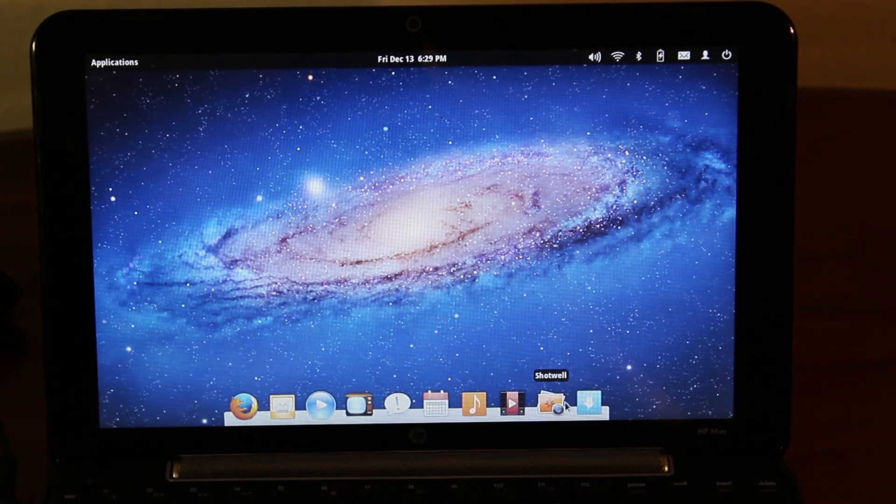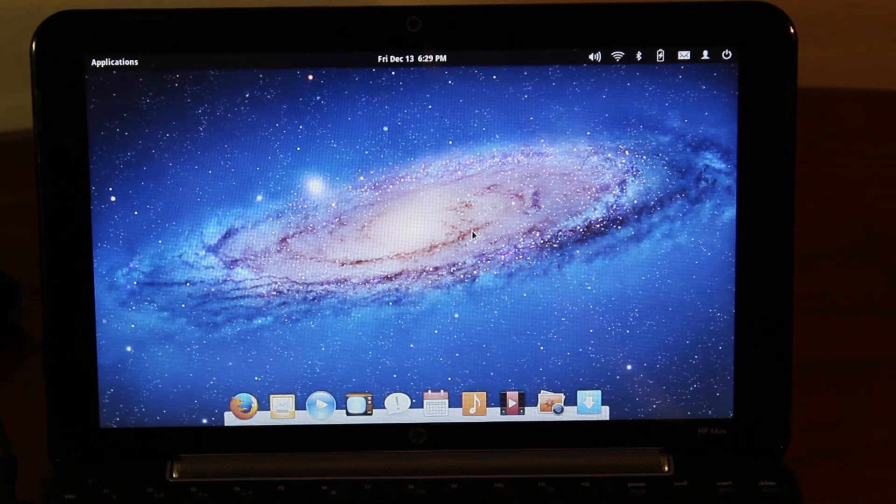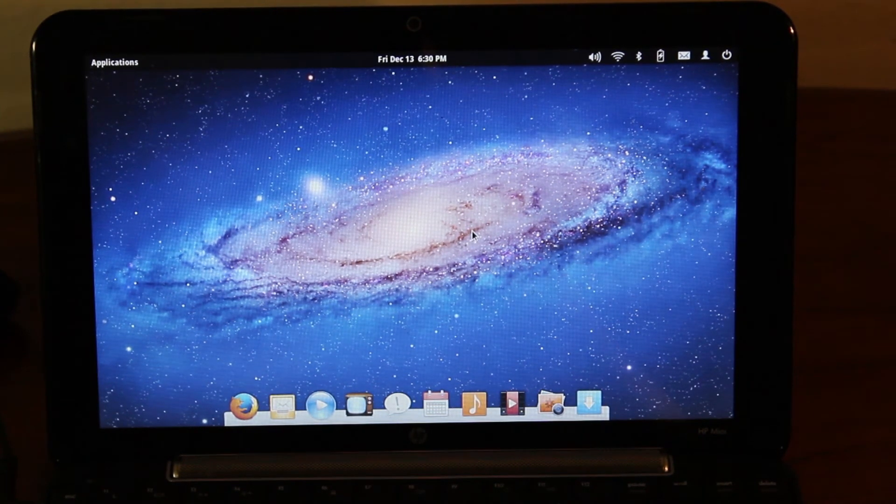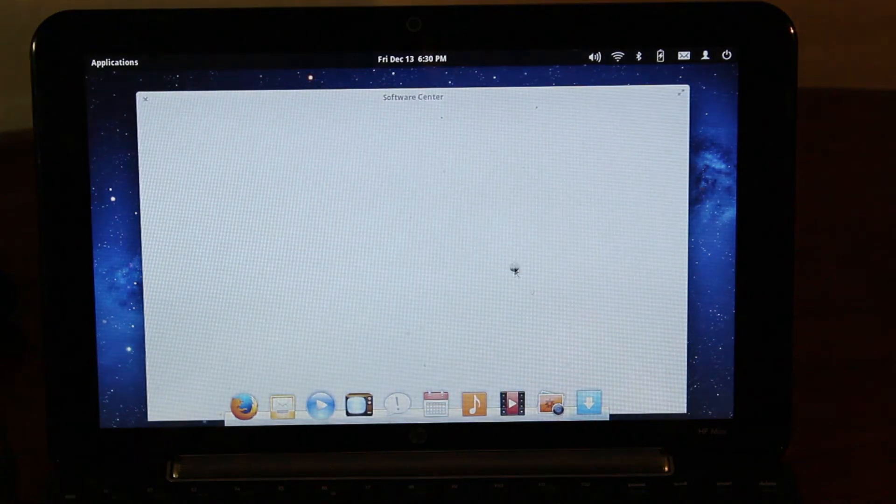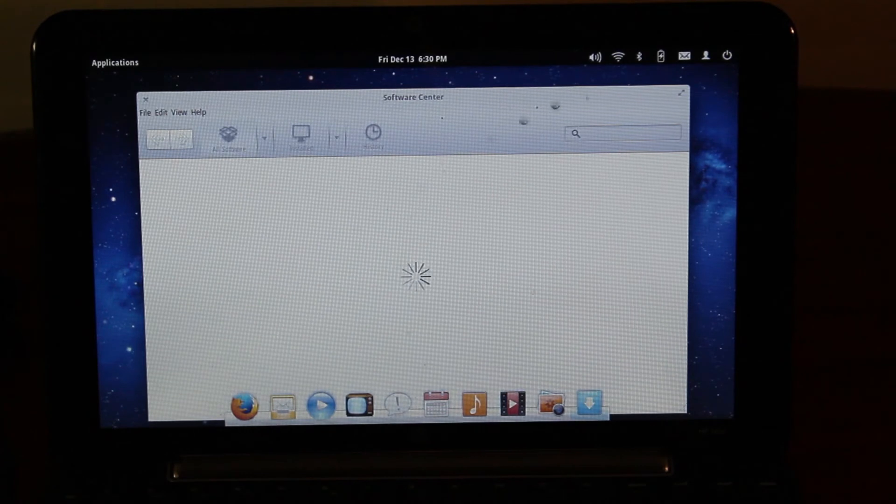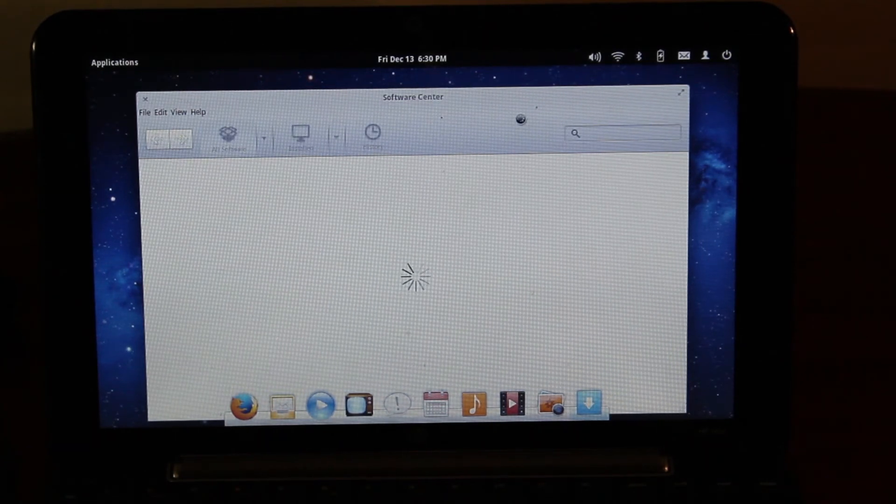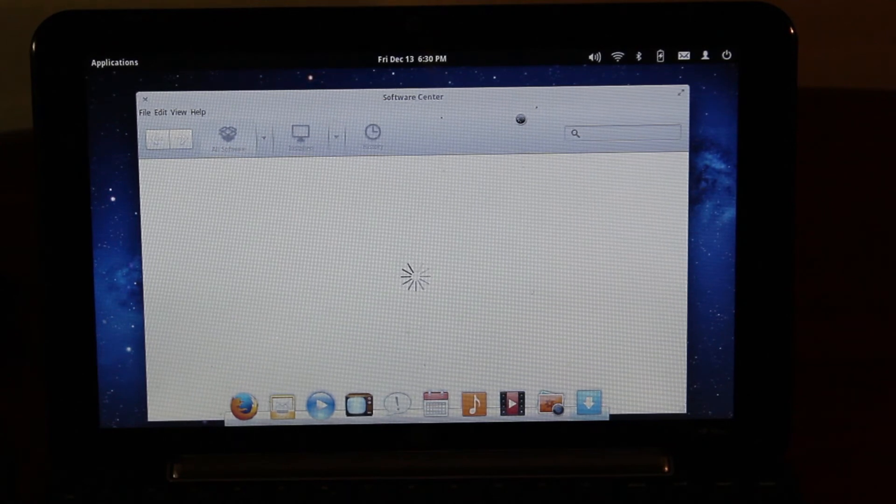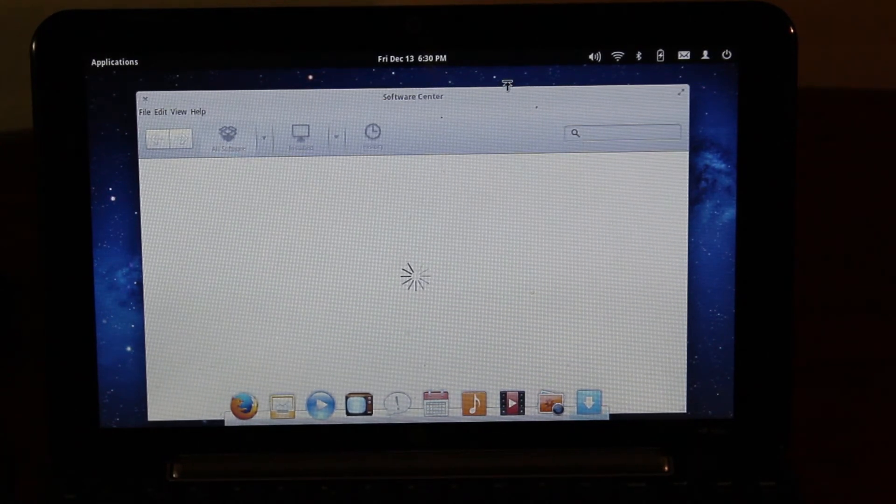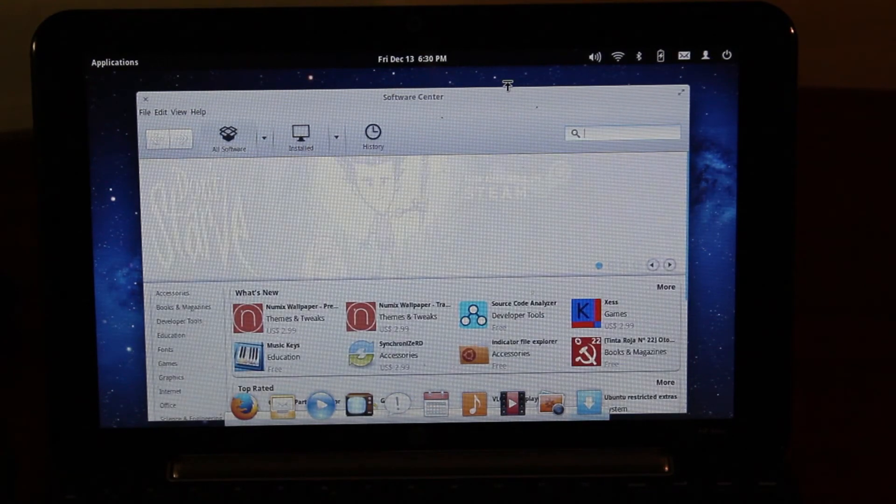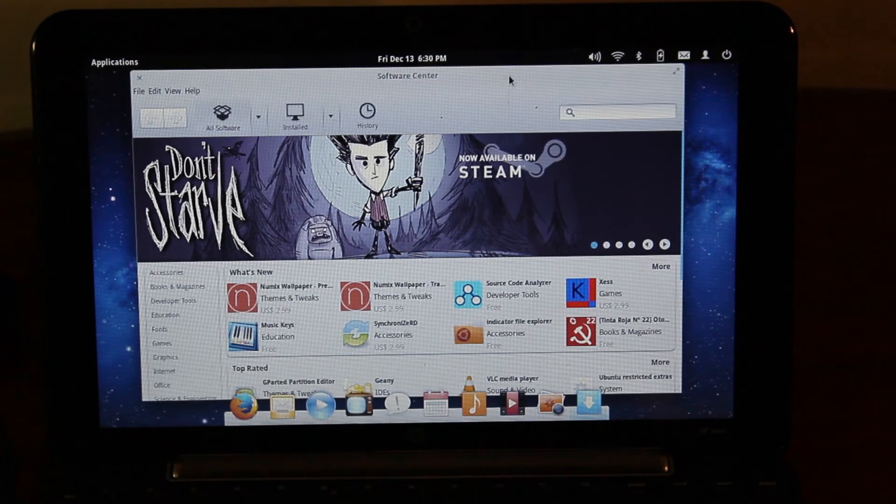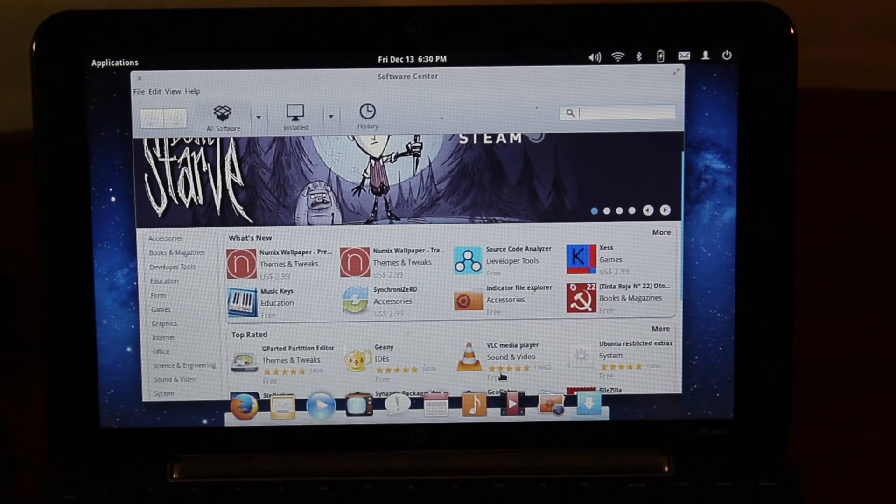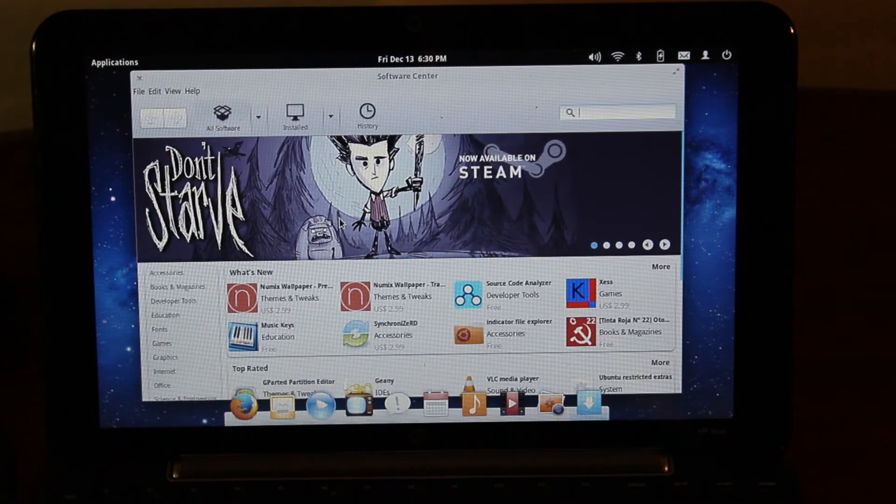Software Center, which is gonna be the last application that I'm gonna show you guys today. It'll take a while to open, because it accesses the internet, and it's accessing it over a wireless G connection. In case you don't know, wireless G is very outdated. But they decided, for some reason, HP decided to put it into this netbook in 2009. Let's see, VLC. You can get a lot of apps. There's not too many games.